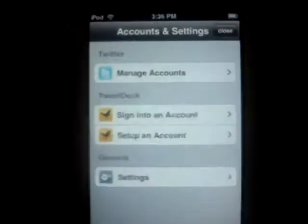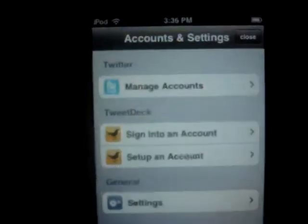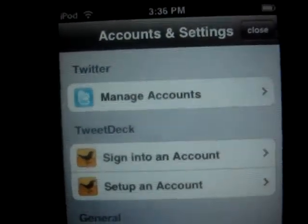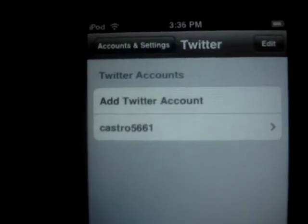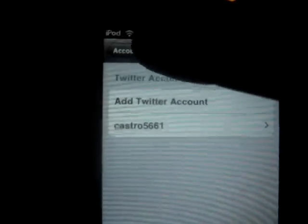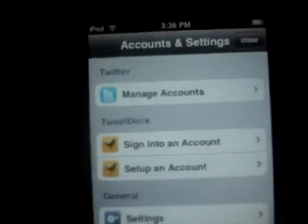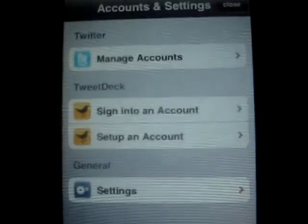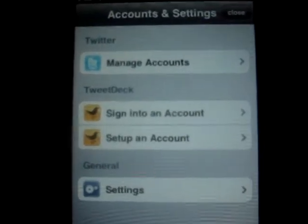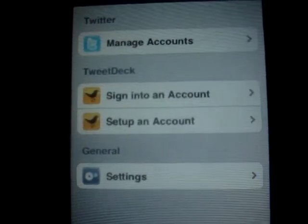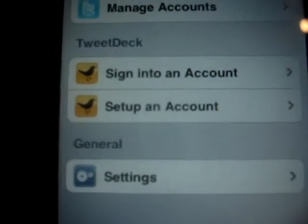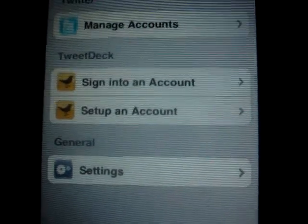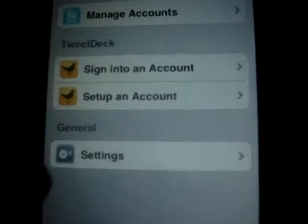In Settings you have Manage Accounts — this is where you can add a Twitter account so you can flip through your different accounts relatively easily. You can sign into an account right here, and you can even set up a brand new account straight from TweetDeck, which I thought was pretty cool.